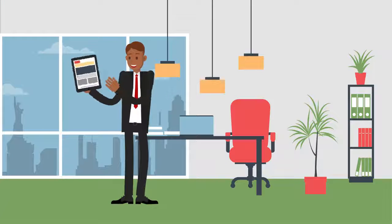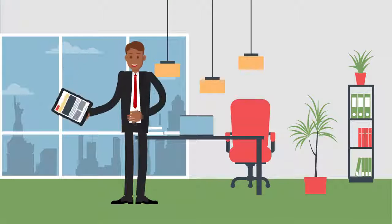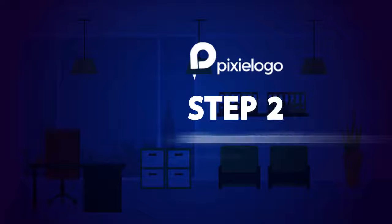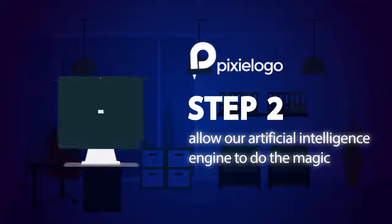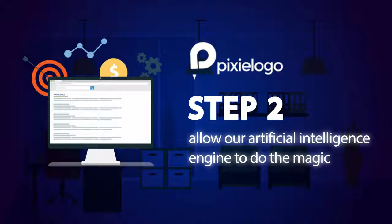Or, you can simply start from a blank canvas. Step number two, allow our artificial intelligence engine to do the magic.